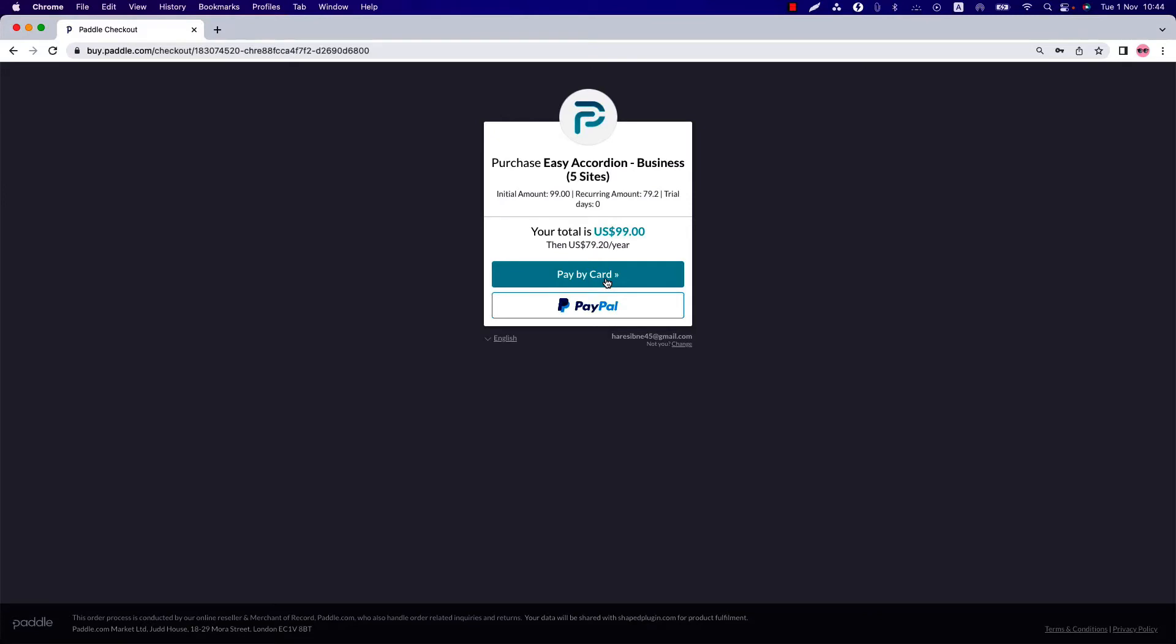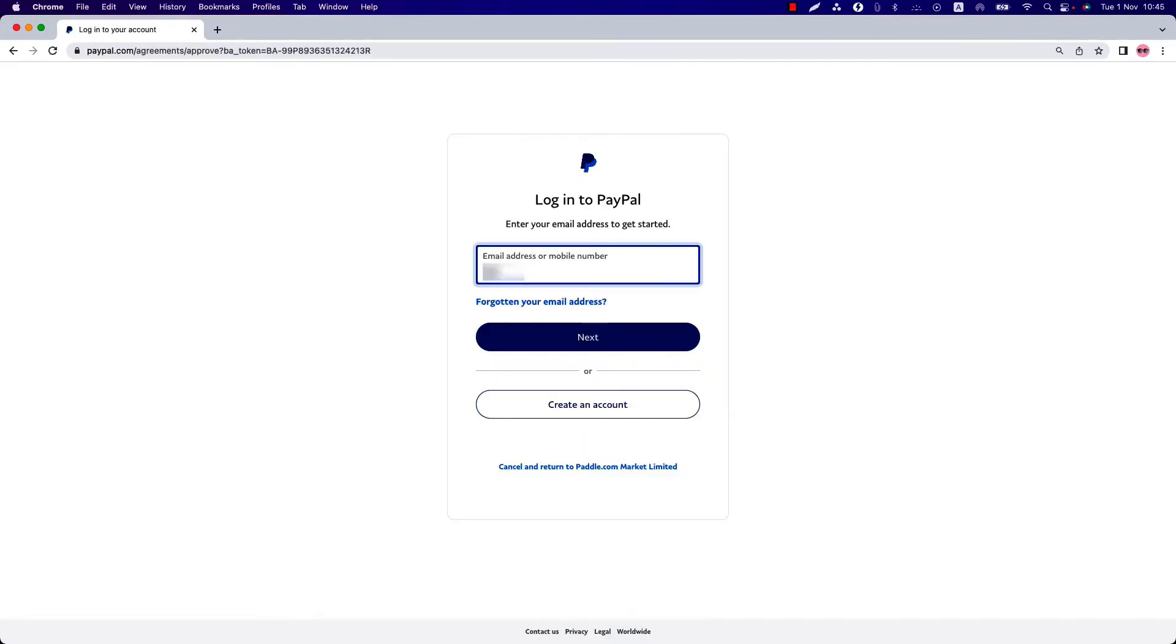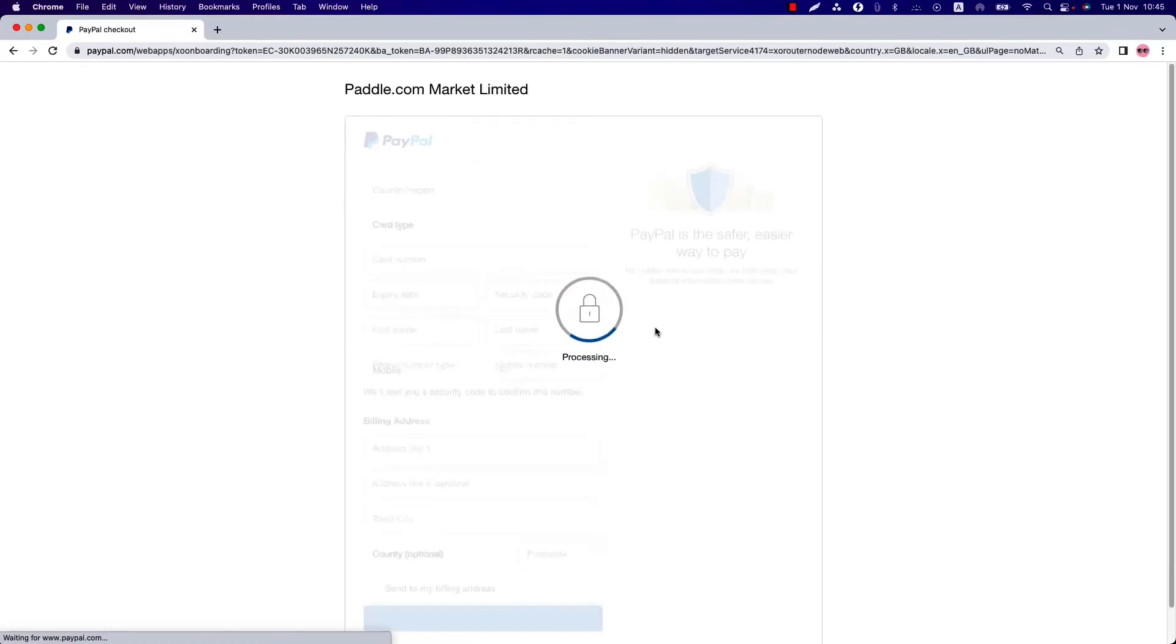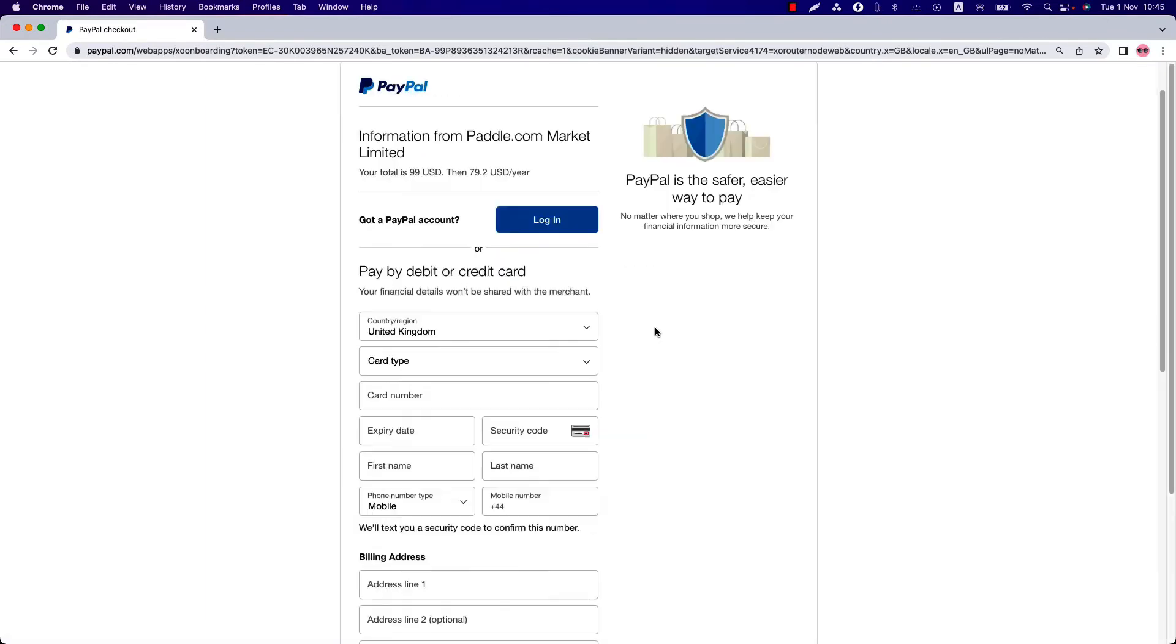Choose your preferable payment method and click on it. I'm going to click on PayPal. Put your PayPal information to pay the amount for the plugin you want to purchase.